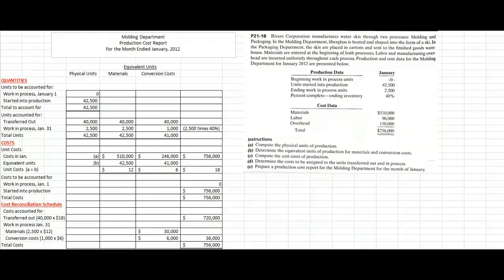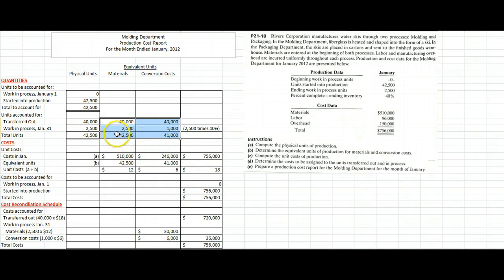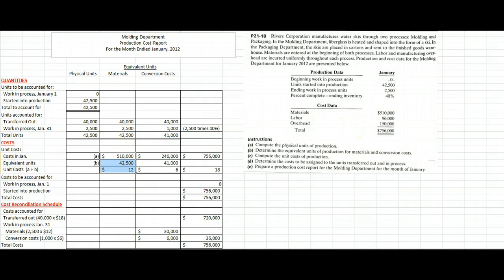The last part is Part E, which asks us to prepare a production cost report for the molding department for January. It's a repeat of everything we've already done in a slightly different form. We had 42,500 units to account for: we finished 40,000 and 2,500 were left. For equivalent units, direct materials: 42,500 units worth of work. Conversion costs: 41,000 units — 40,000 went out 100% complete, and 2,500 are left at only 40% complete. Cost per unit: materials $510,000 divided by 42,500 equals $12; conversion costs $246,000 divided by 41,000 equals $6, for a total of $18 per unit.